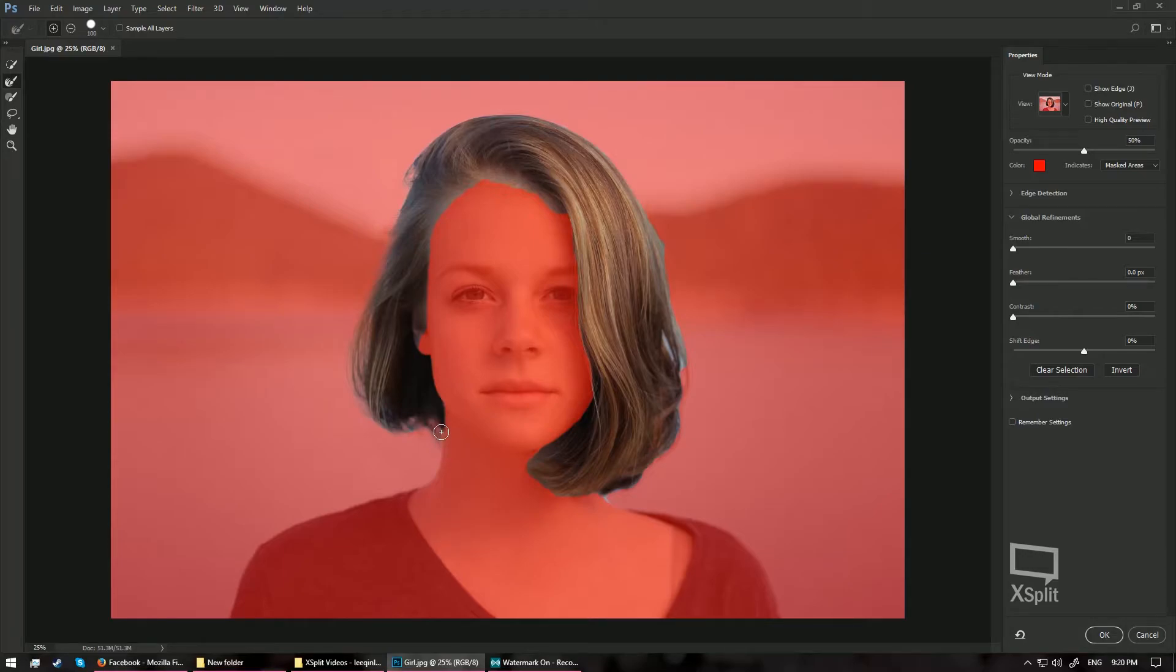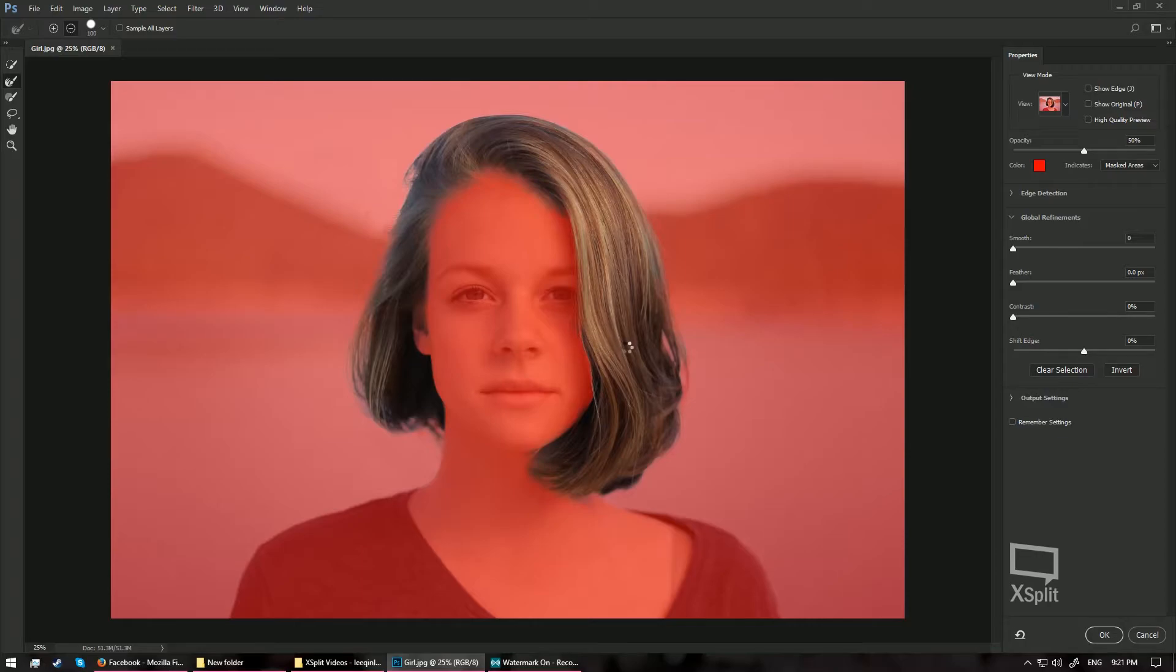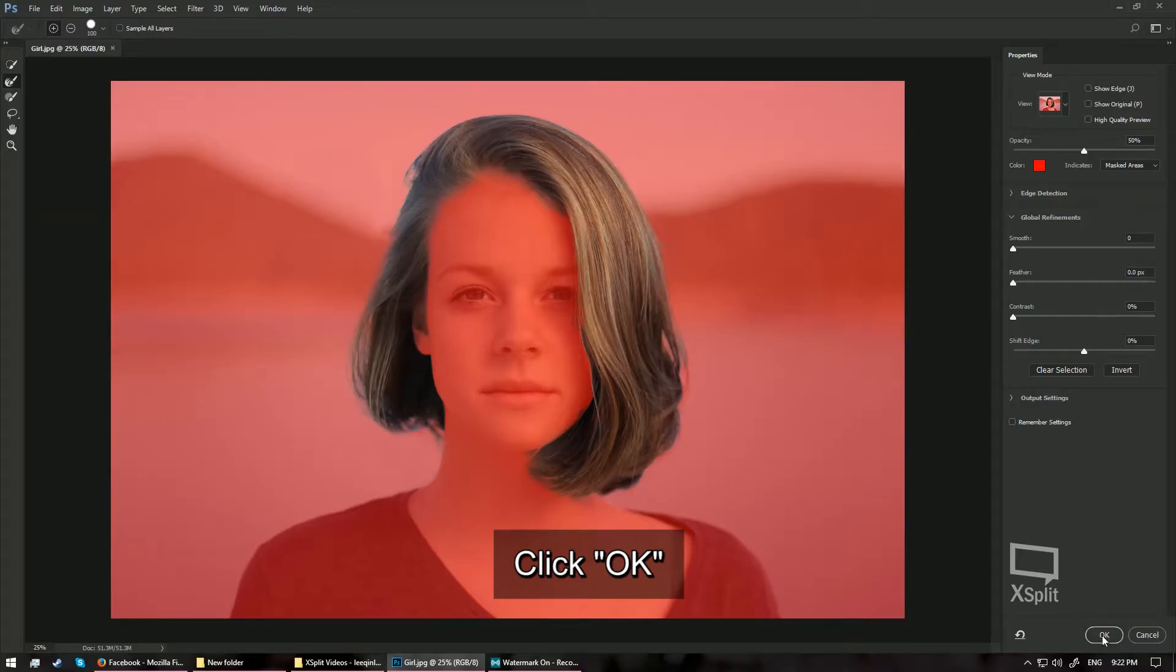So slowly go around the edges of the hair, you can see all the edges are properly selected. So it creates a very smooth selection of the hair, you see like every strand of hair is not left undone. So once we are done with this, just go ahead and hit OK at the bottom right-hand side corner.